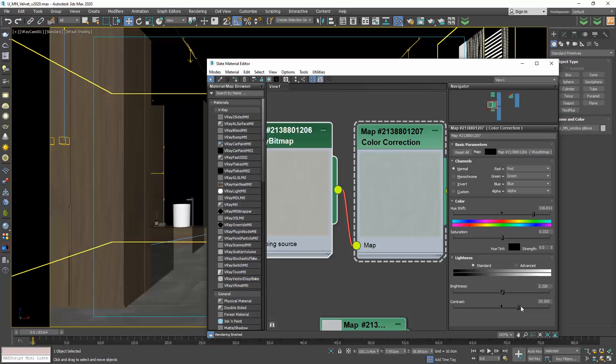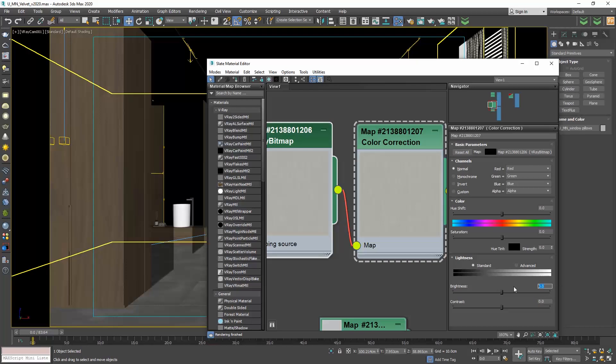Let me take the values back to the default ones. So now the texture before and after the color correction is exactly the same. I will just change the brightness of the texture to minus 30. And now you can see here the final result.